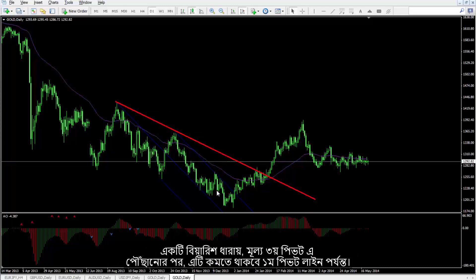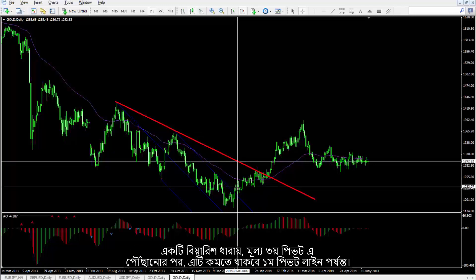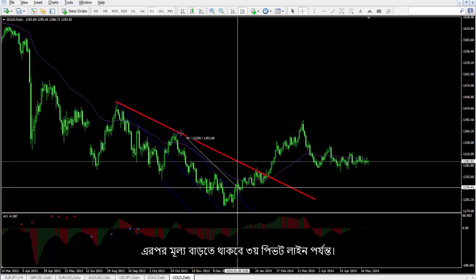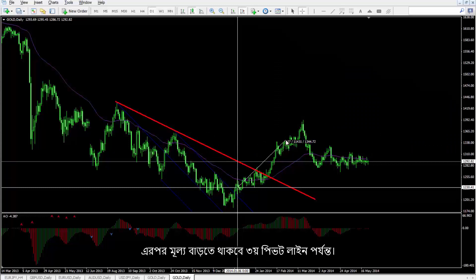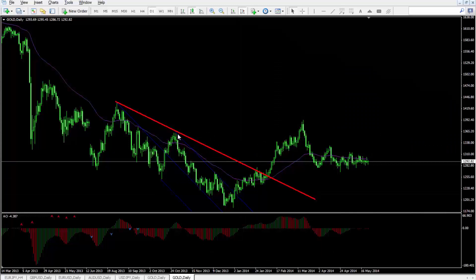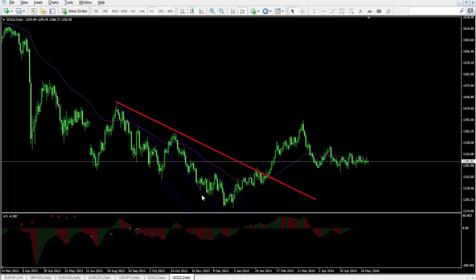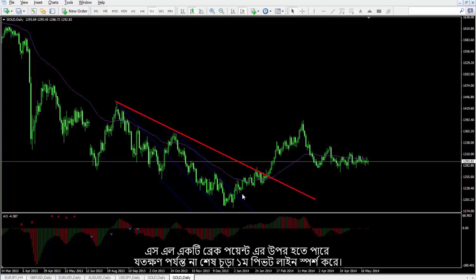In a bearish format, after the price has reached the third pivot, it will decrease until the first pivot line. Then the price will increase until the third pivot line. A buy order can be placed on this breakout point with TP equal to the third pivot price. SL can be above the breakout point until the last peak that touched the first pivot.